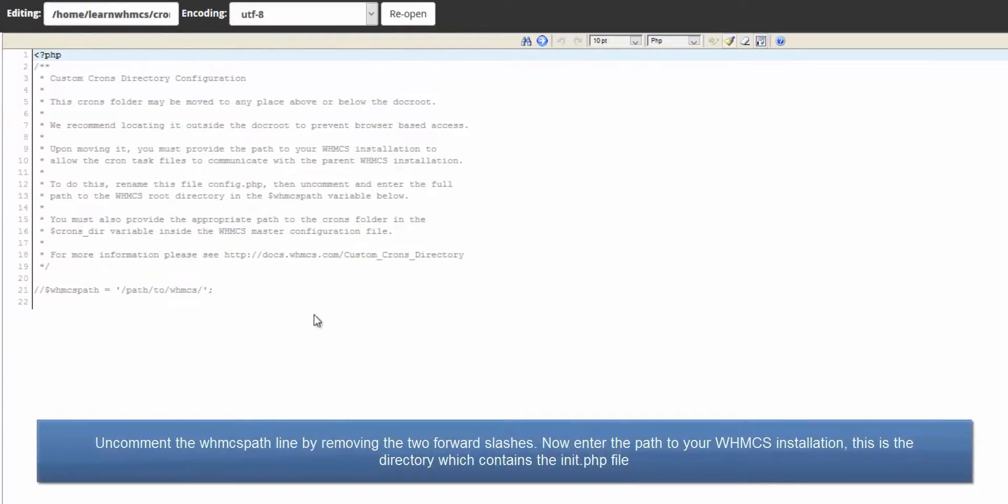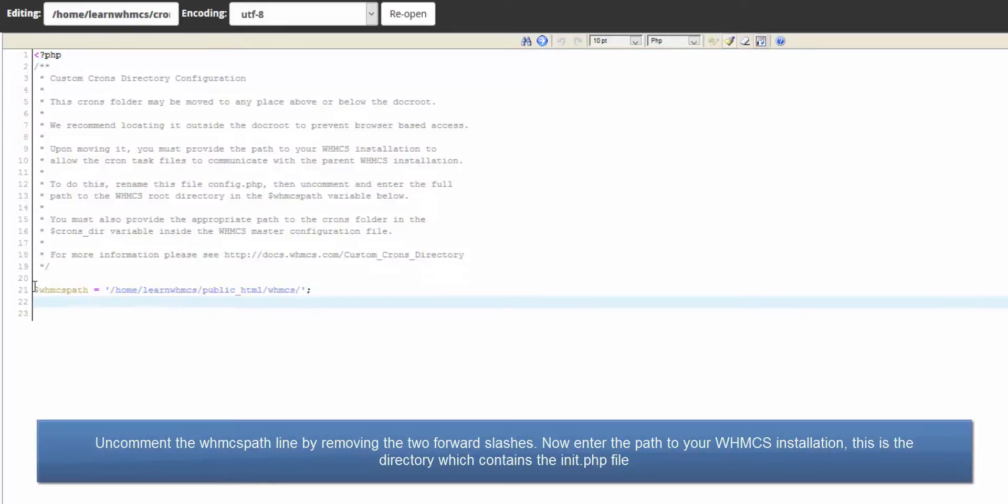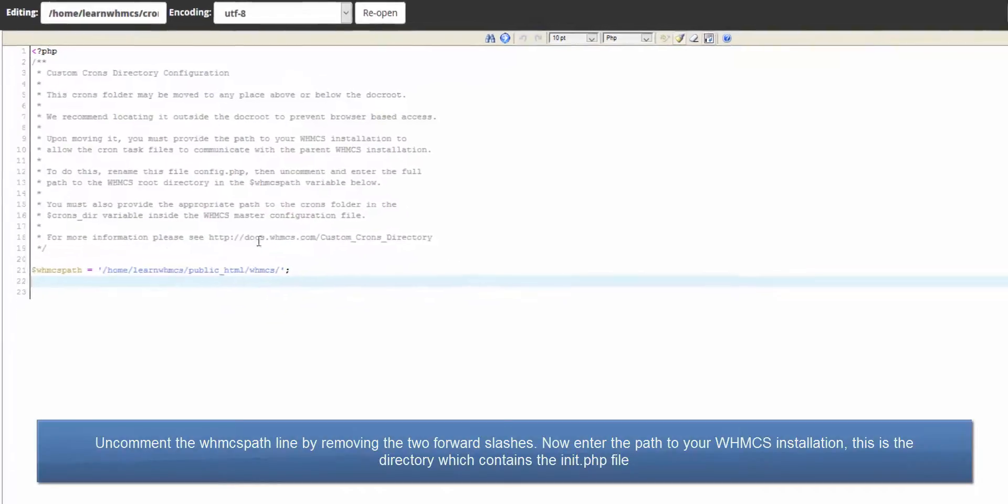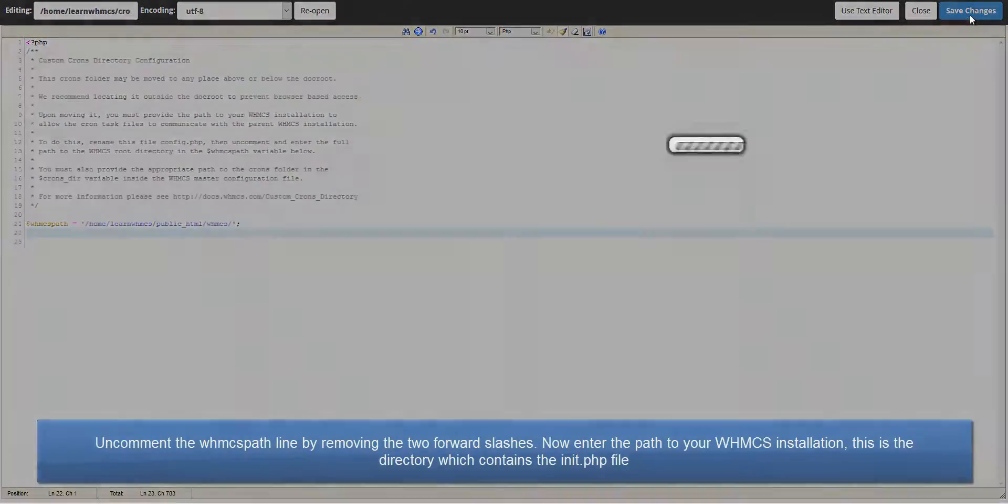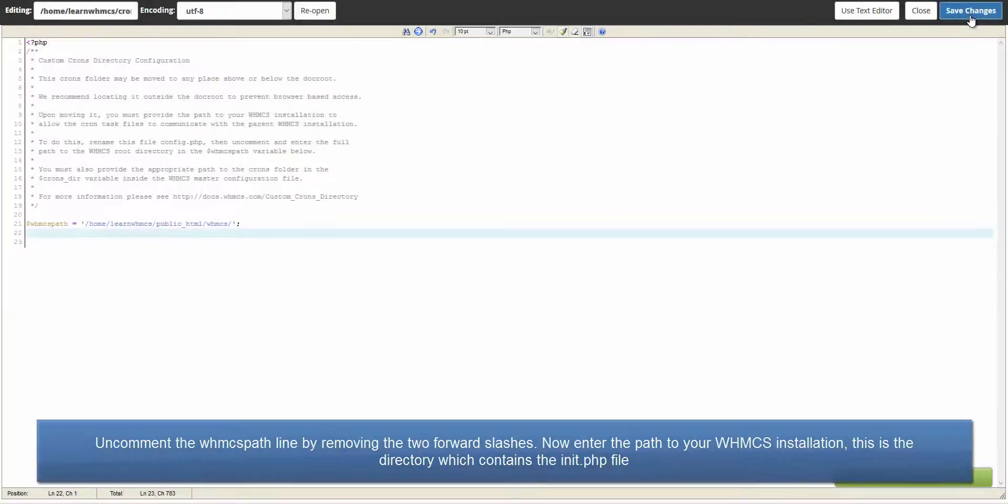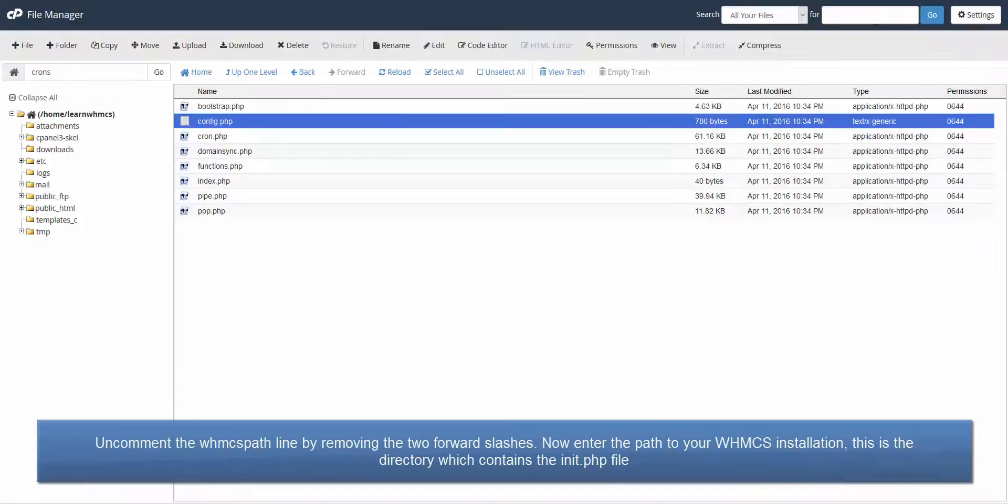Uncomment the WHMCS path line by removing the two forward slashes. Now enter the path to your WHMCS installation. This is the directory which contains the init.php file.